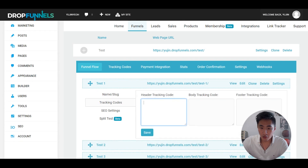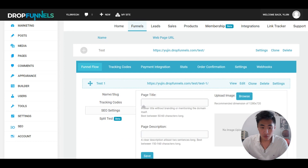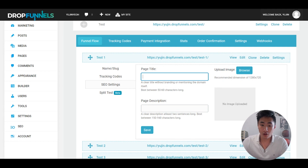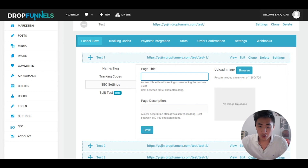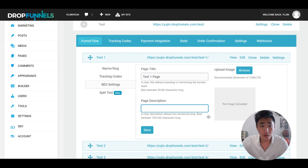In the settings you've got your head tracking code, body tracking code, and footer tracking code, so you can add your tracking codes like your Facebook Pixel, Google Tag Manager, Google Analytics, whatever other tools you're using. You can also set up your SEO settings — Drop Funnels has that all included in one place, so you create your page title and meta description to try and rank that page on Google.